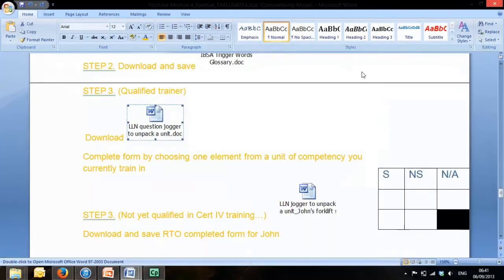Obviously you'd be using and replaying that modelled example I did with John to help you understand how to do that.